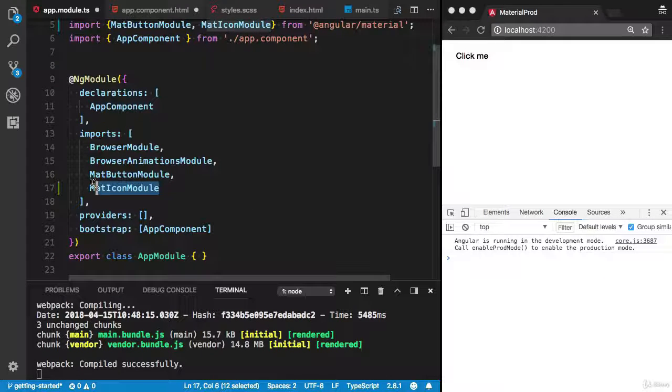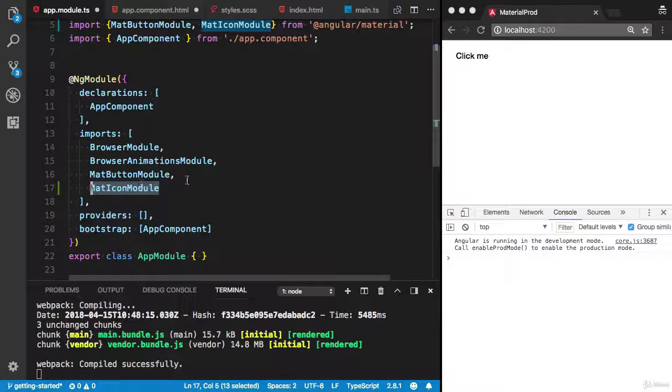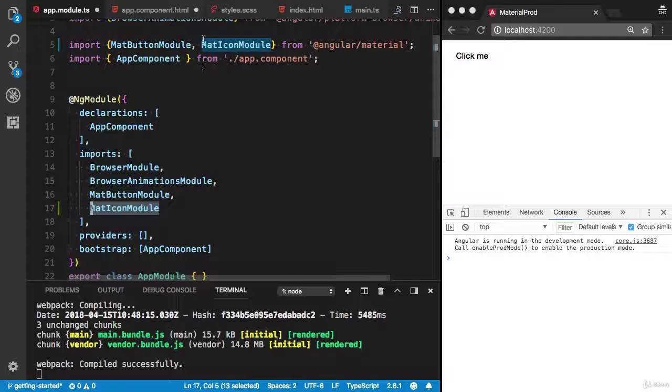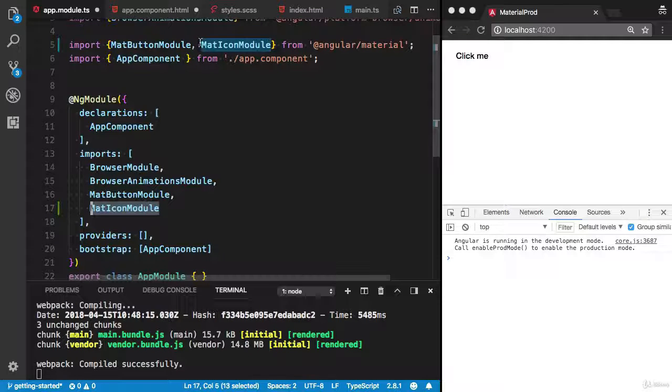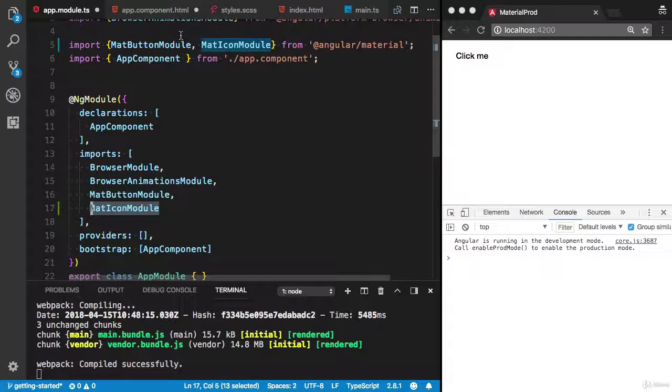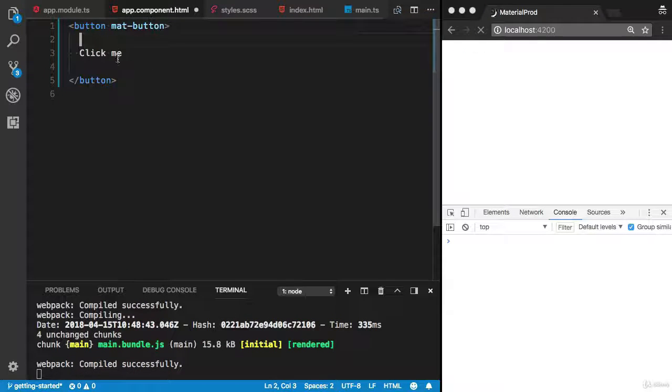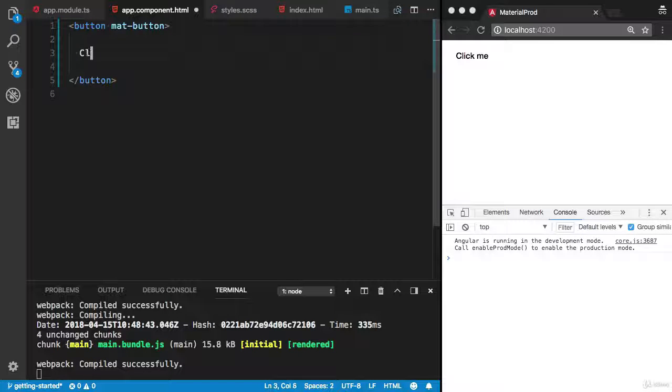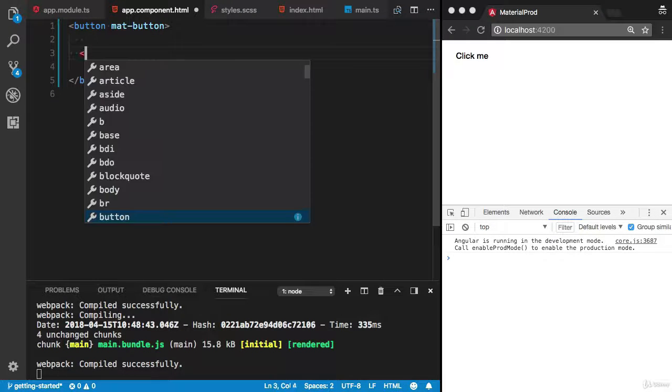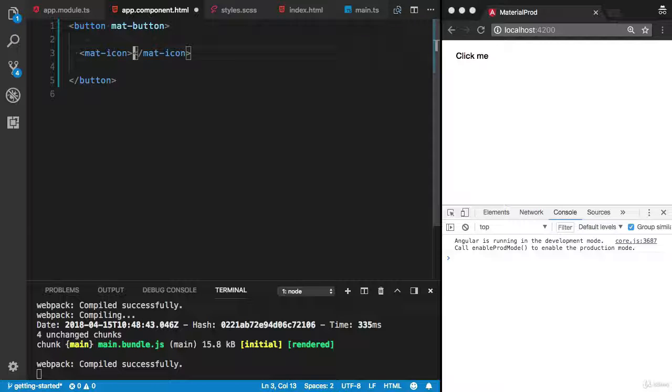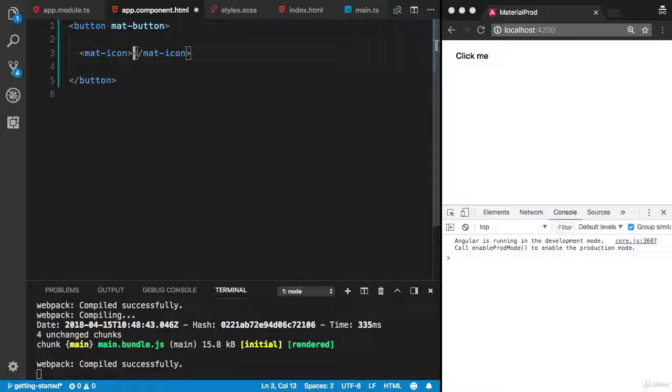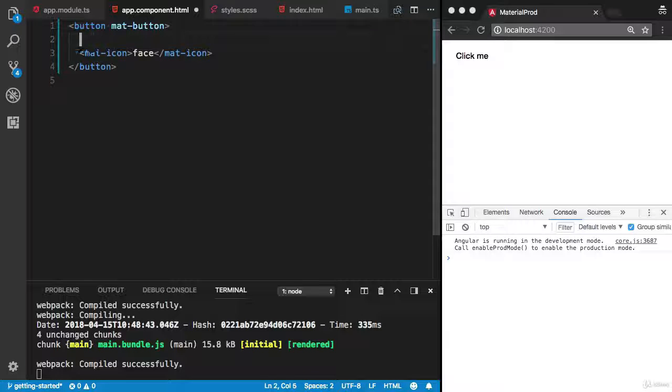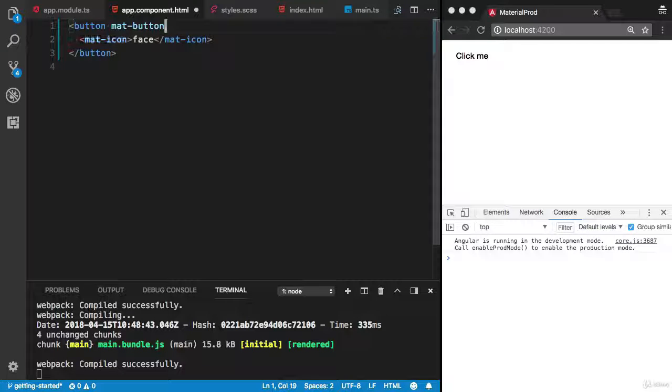Remember, this is the magic of VS Code - it will automatically import the module for me. Now I can use the directive from Material Icon Module. The Material Icon Module provides the mat-icon directive. Let's try the face icon here.